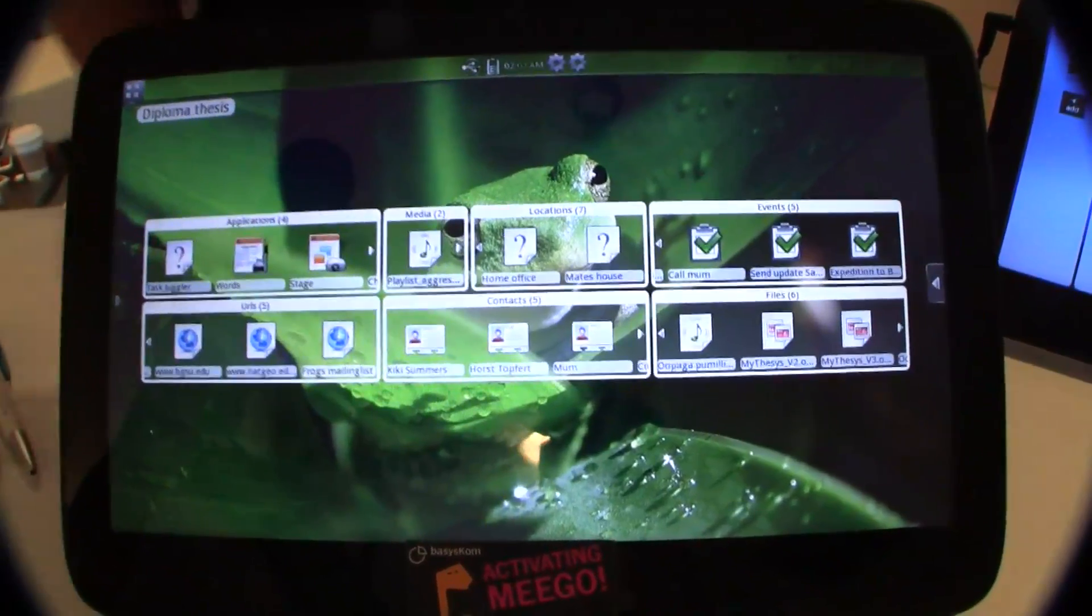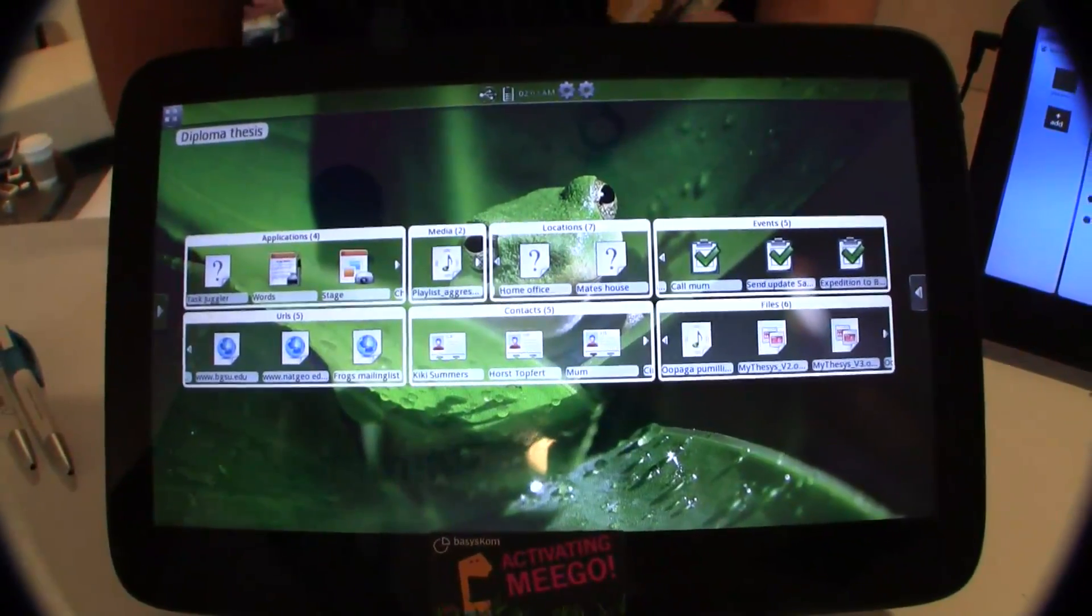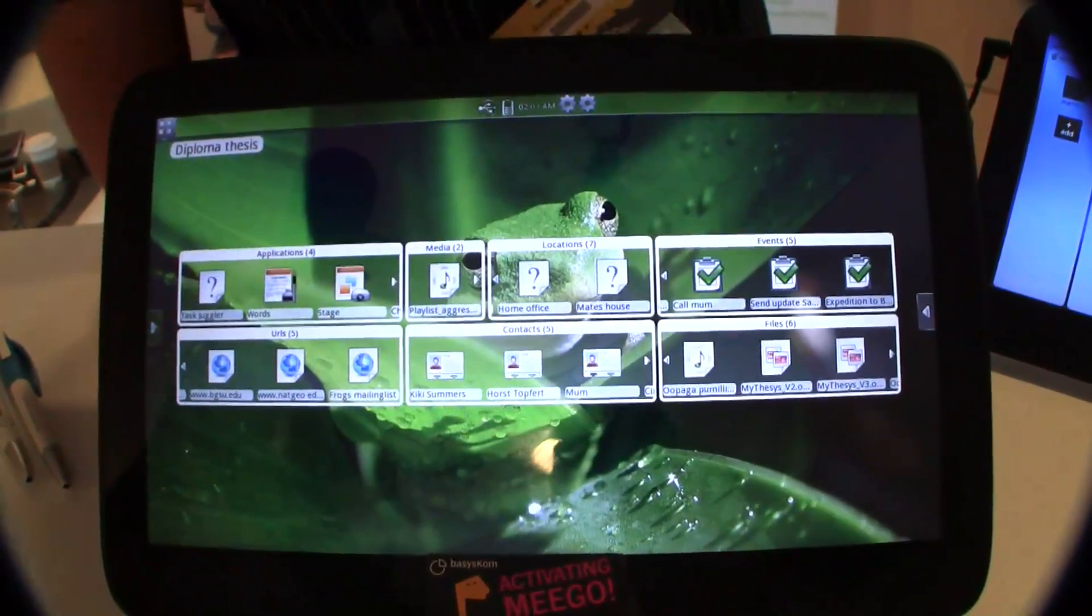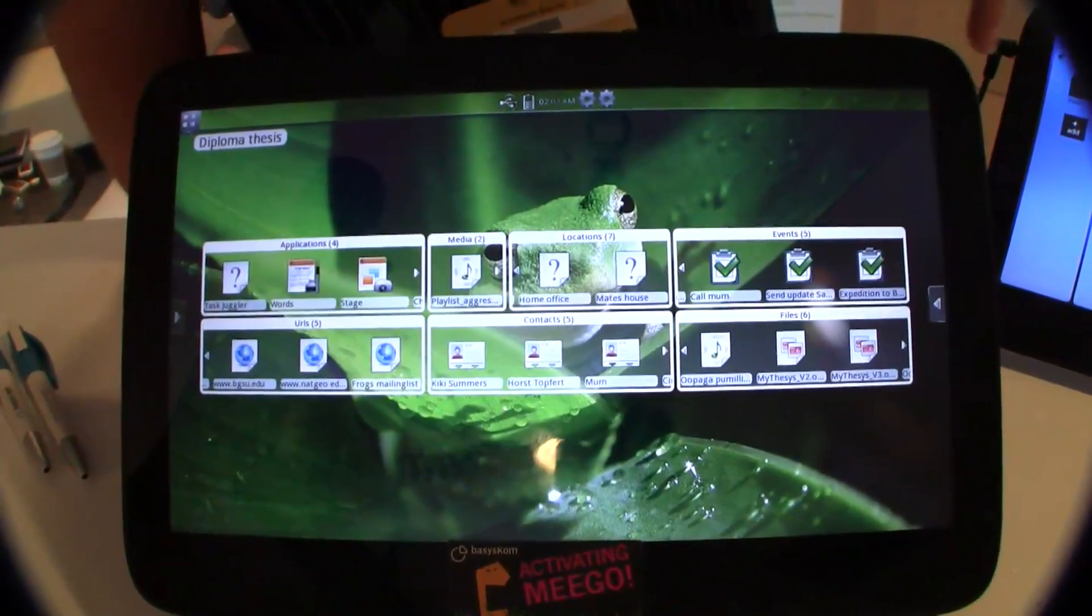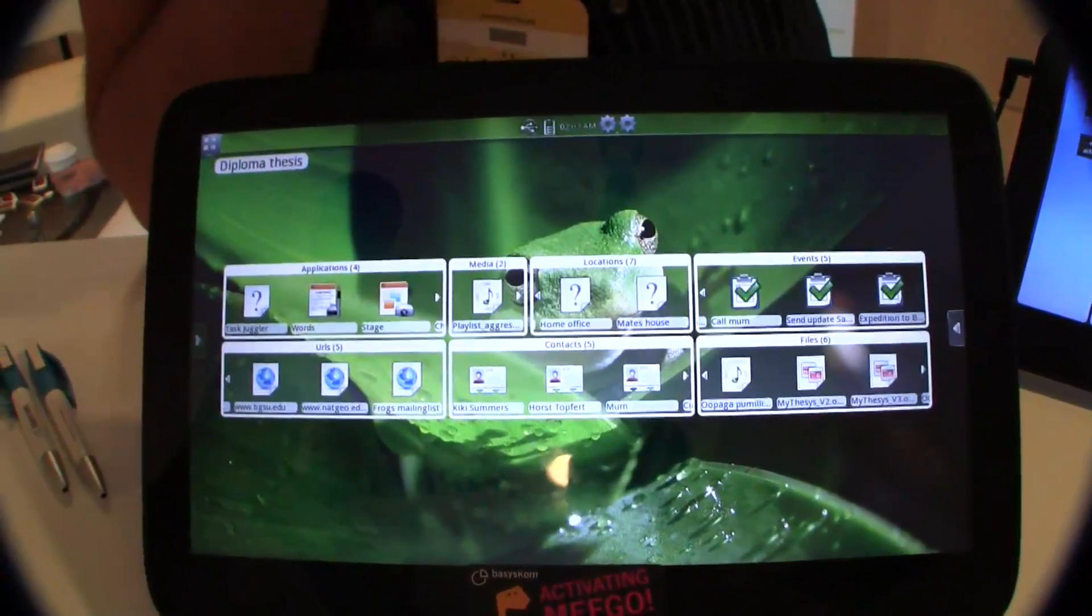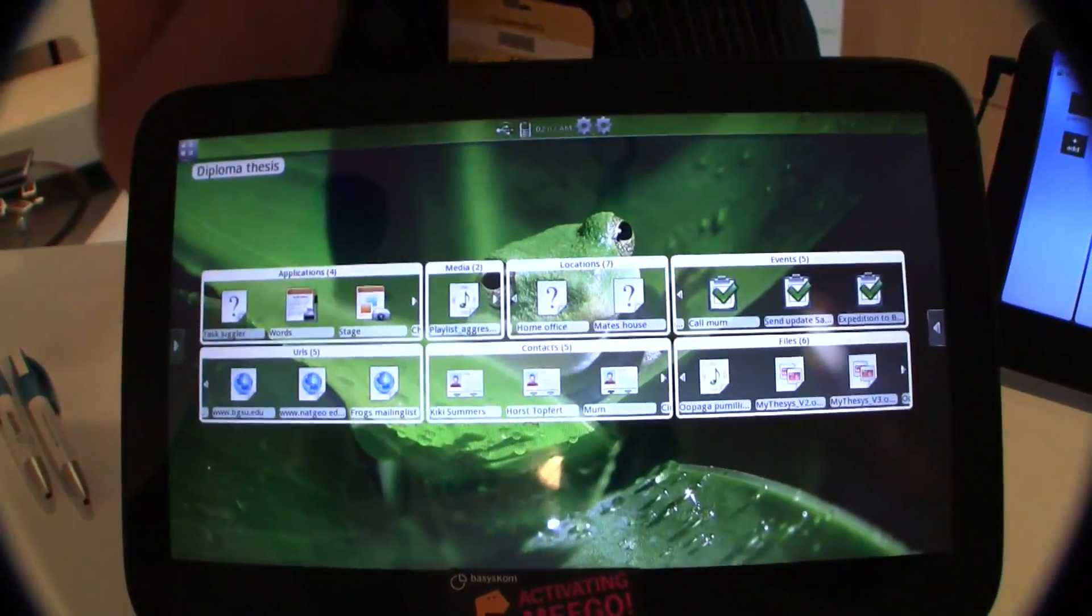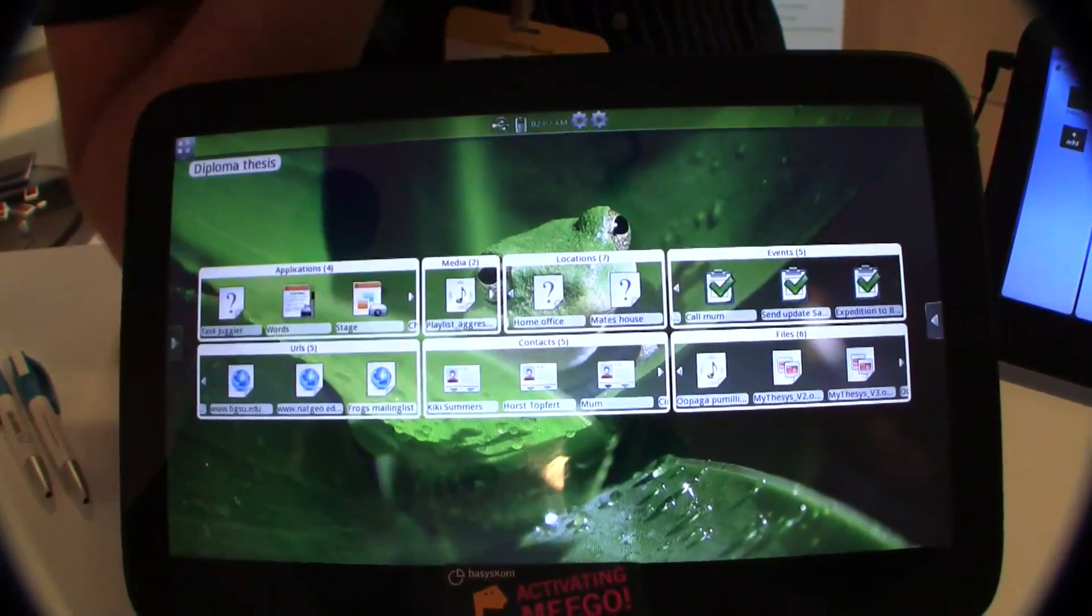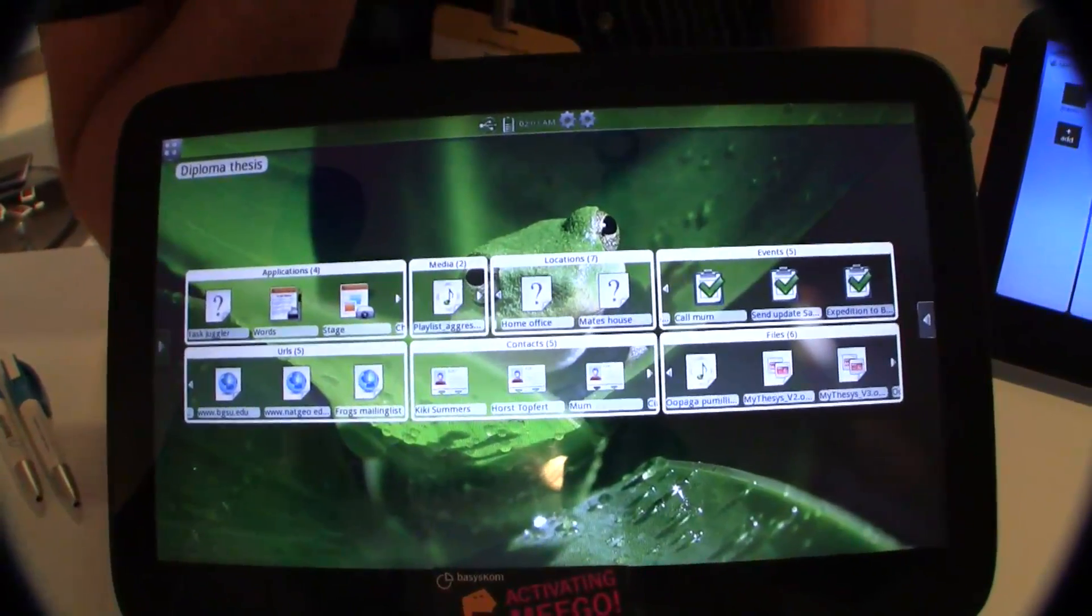So we were thinking, how can we improve that and how can we improve the user experience here? We can have activities. Normally you work in a project, you're planning your grandmother's birthday, you're planning the diploma thesis and doing stuff there.